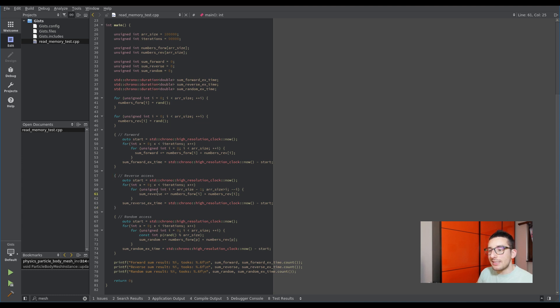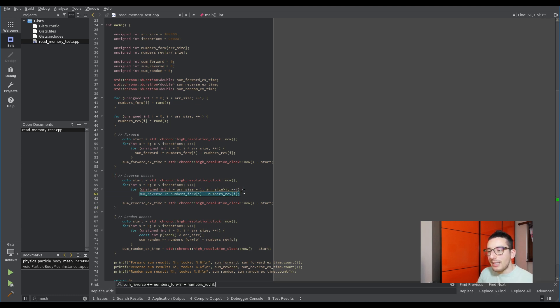does the same thing but in reverse. If the algorithm is the same, why do we have this difference in execution?